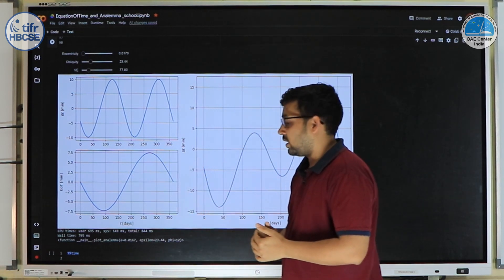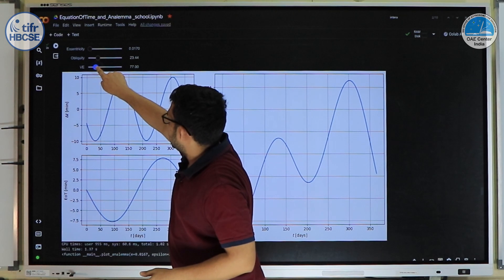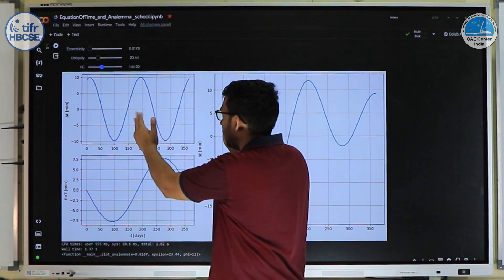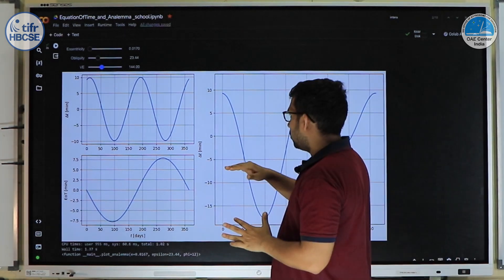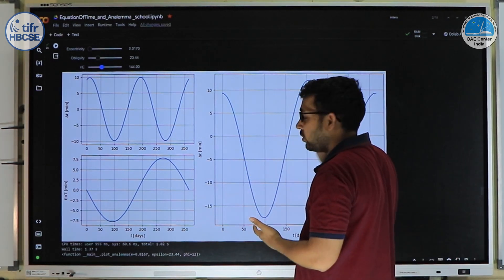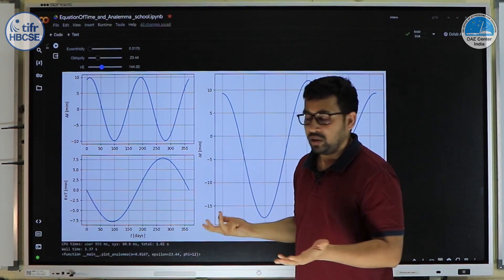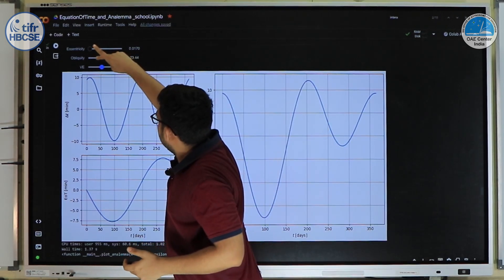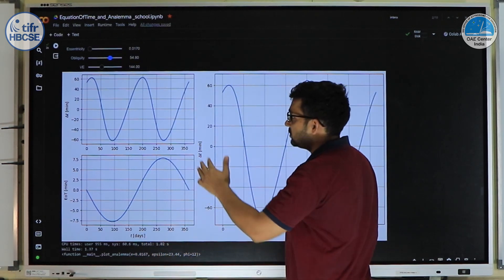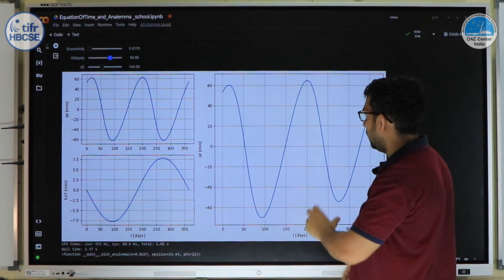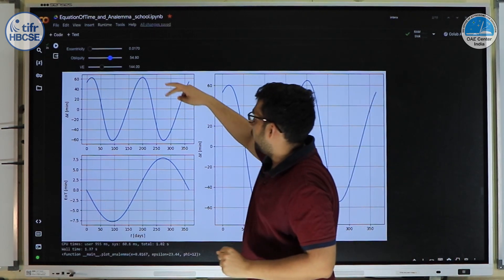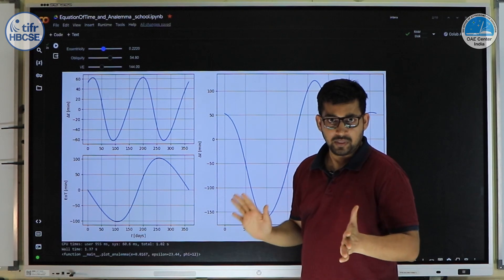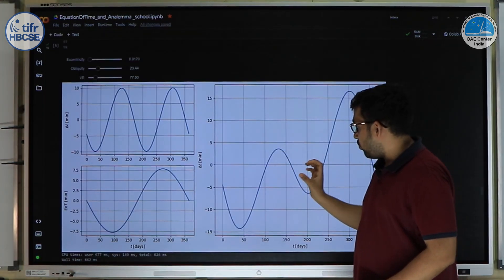Looking at both effects combined — with the obliquity effect shifted to align periapsis — we see the obliquity term has twice the frequency of the eccentricity term, crossing zero at four points (the equinoxes and solstices). The eccentricity term is negative for half the orbit and positive for the other half. Changing the vernal equinox longitude simply shifts the entire graph, changing the shape of the resulting equation of time. For different planets these values differ, causing different equation-of-time curves.